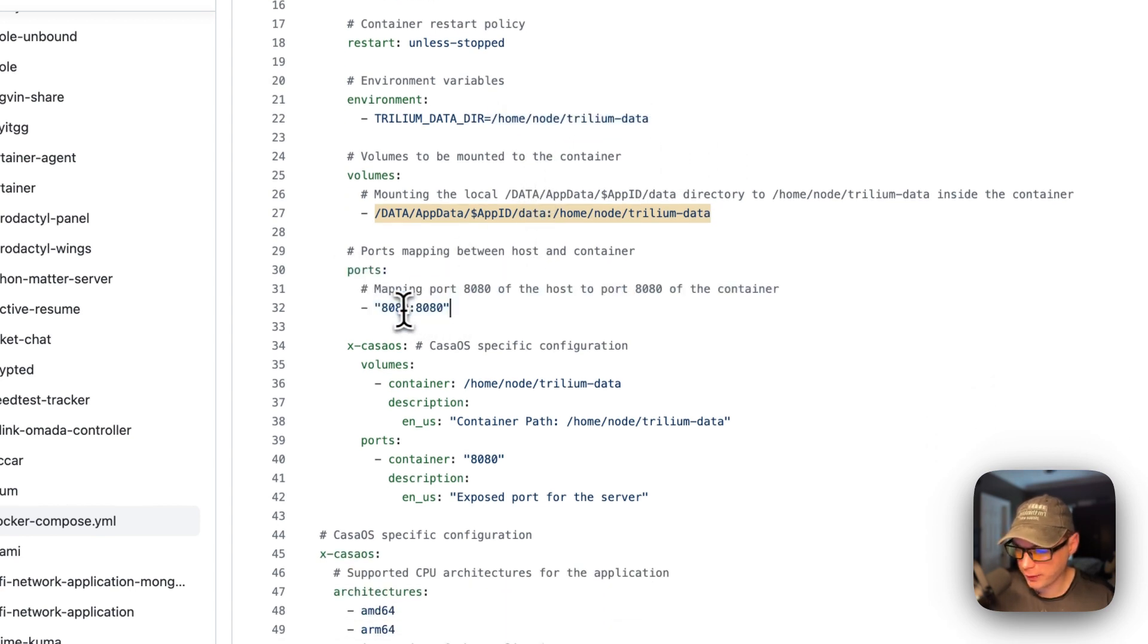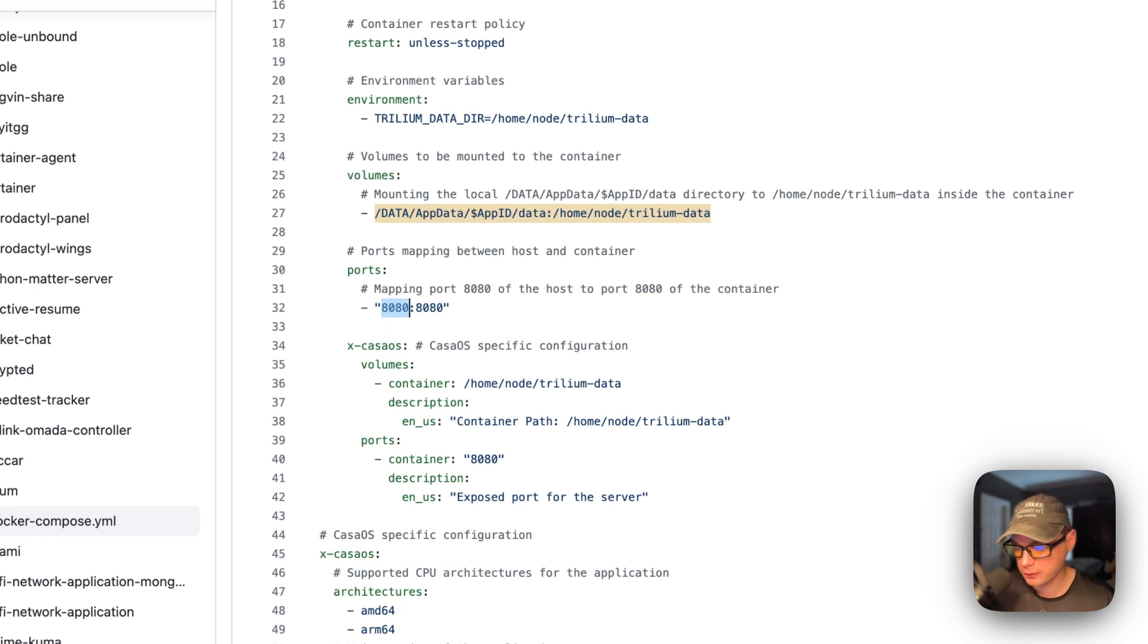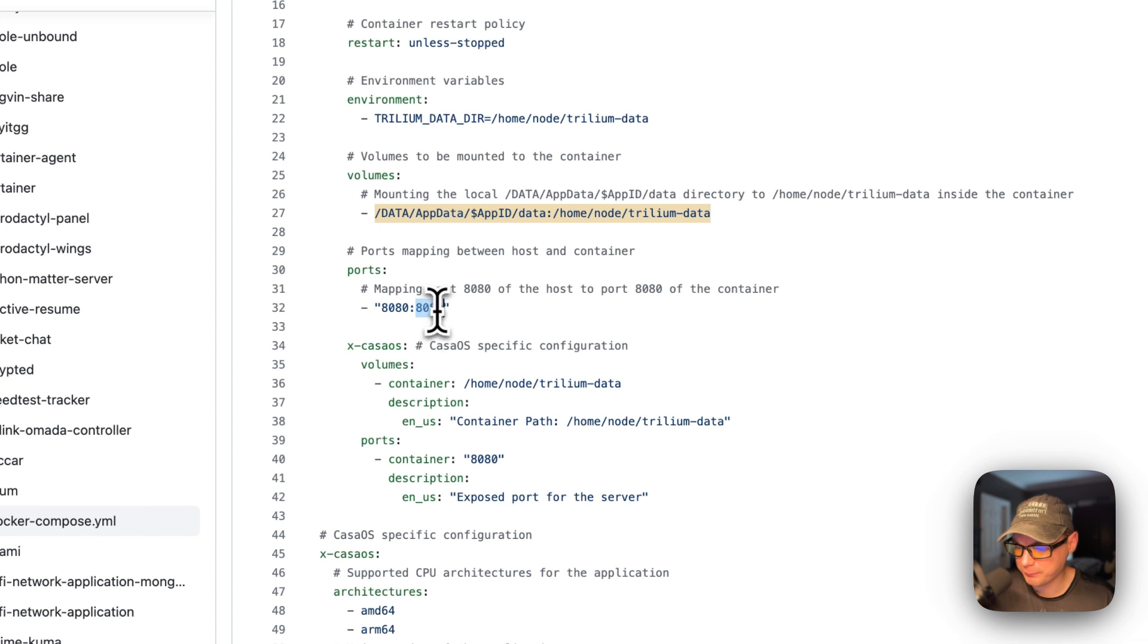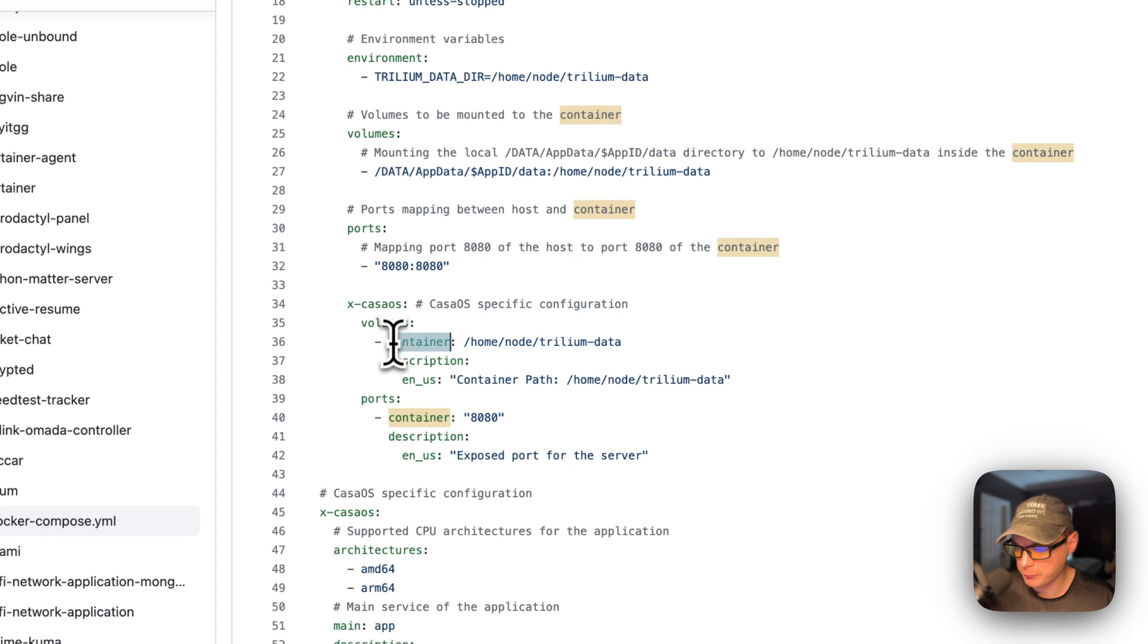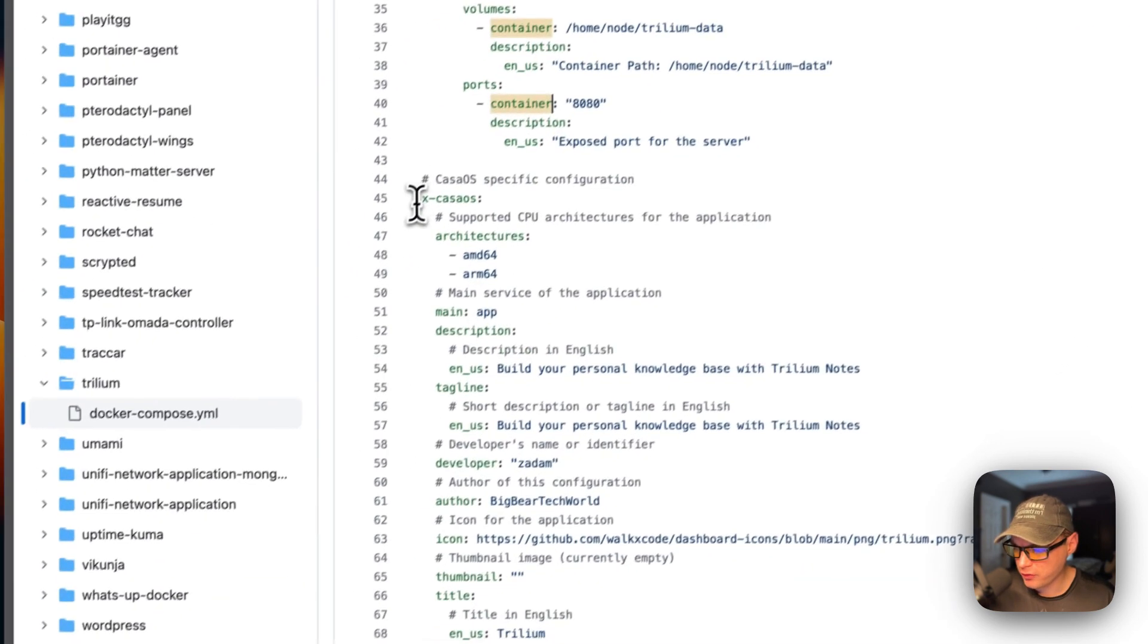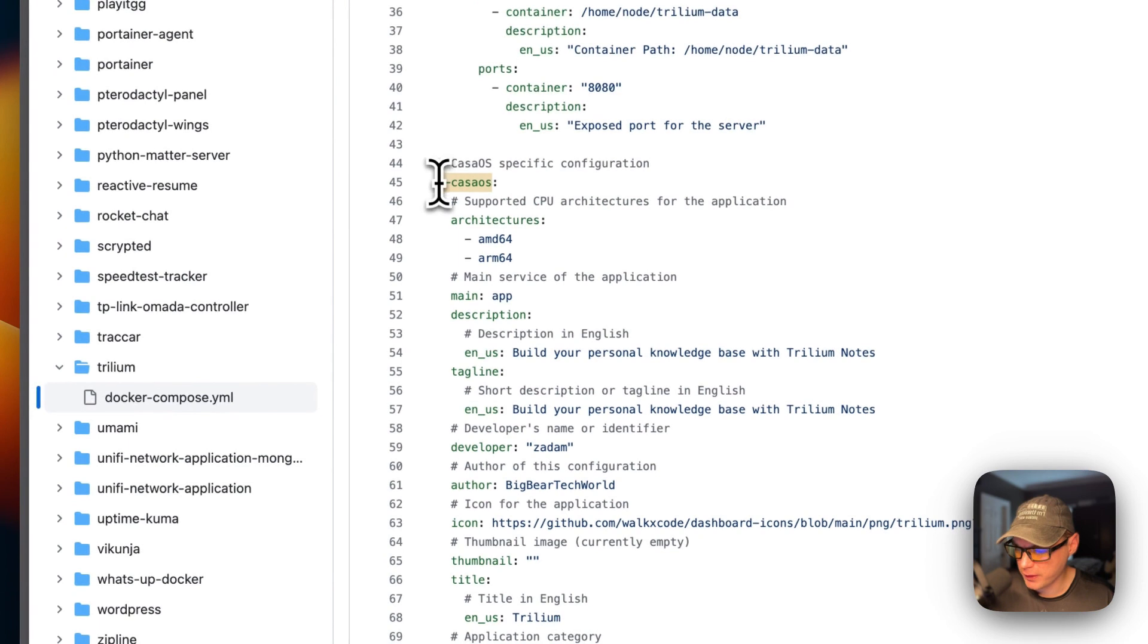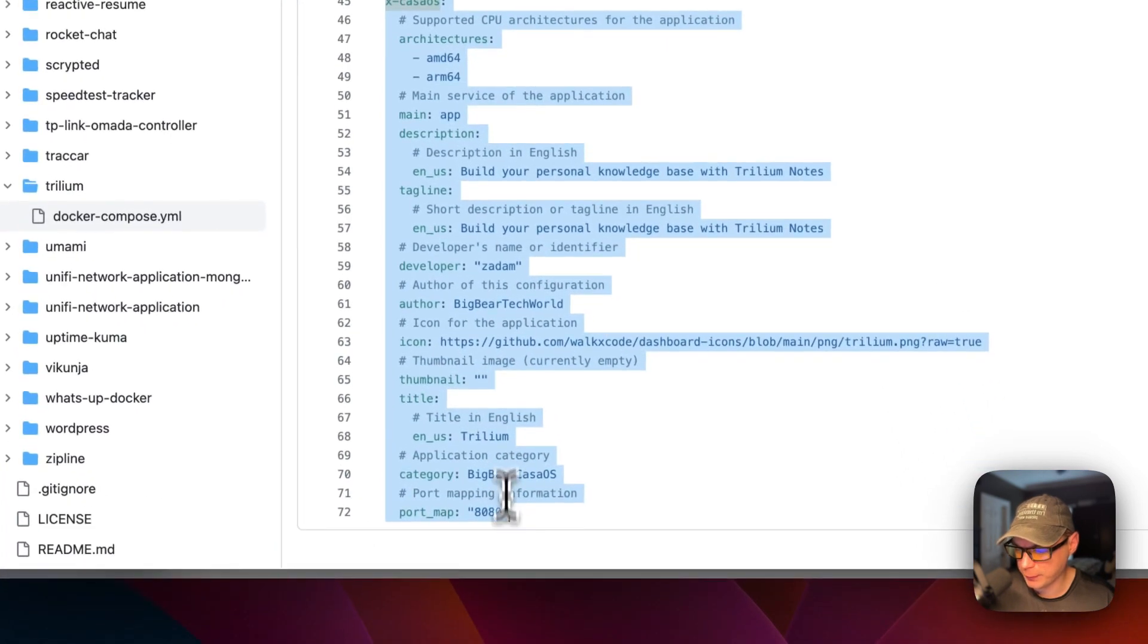Ports, the left side is on the host. It's 8080. If this does collide with another port on your host, you can change it. And then, on the container side is 8080. I'm going to set some X CasaOS information to explain the volumes, and then to explain the ports.